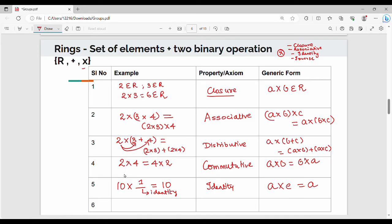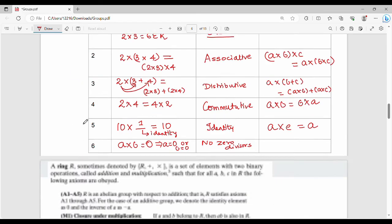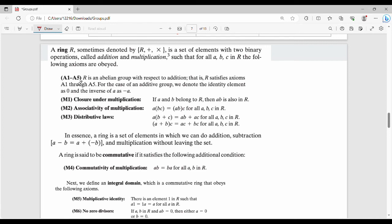The last property is a little different. If A into B is equivalent to 0, this implies either A is 0 or B is 0. This is the main property called the no zero divisors property. If we multiply two numbers and the answer is 0, either A is 0 or B is 0.